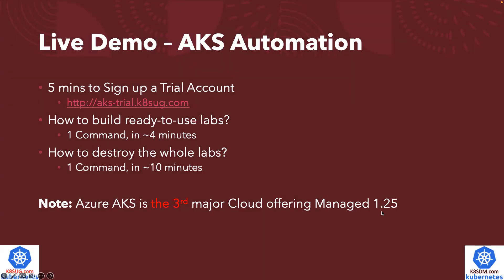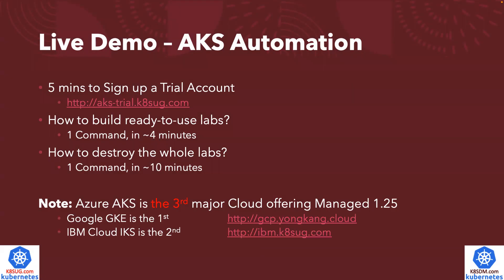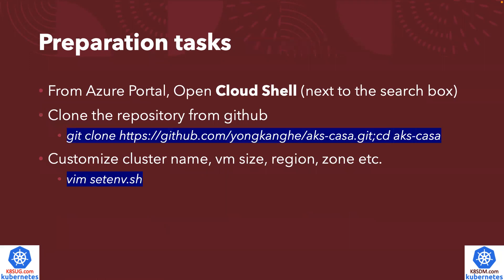If you're curious, who is the first? Who is the second? Google GKE is the first. I got a YouTube video about GKE 1.25 earlier. I also have the IBM Cloud IKS. That's the second 1.25 with managed Kubernetes. Let's get started.